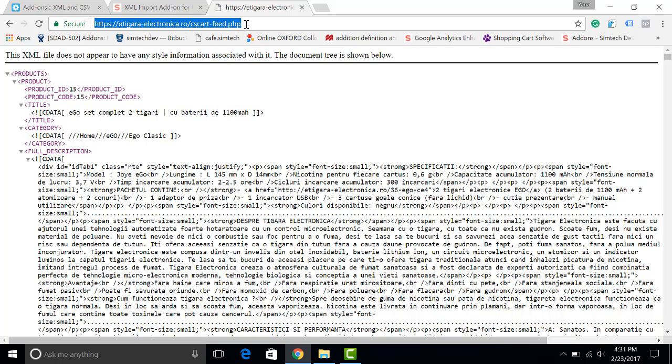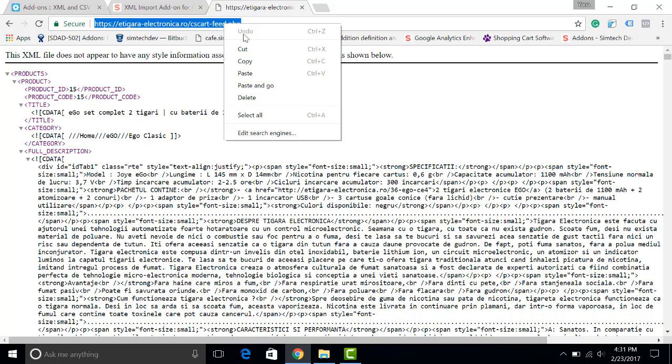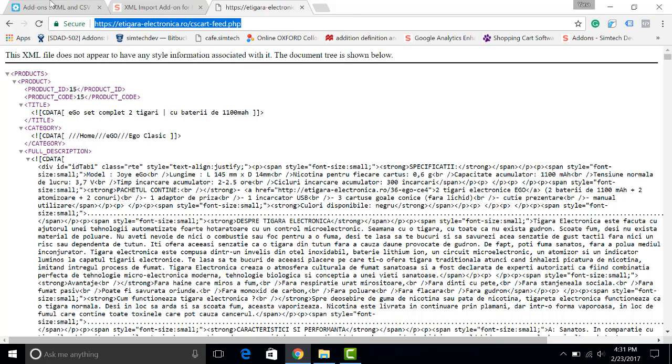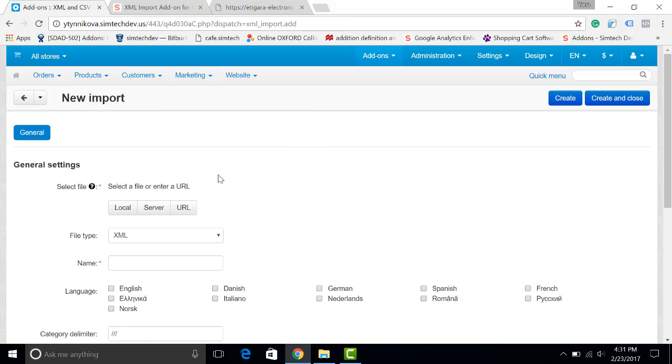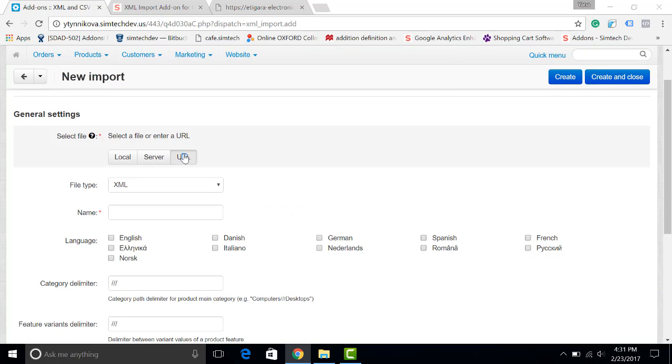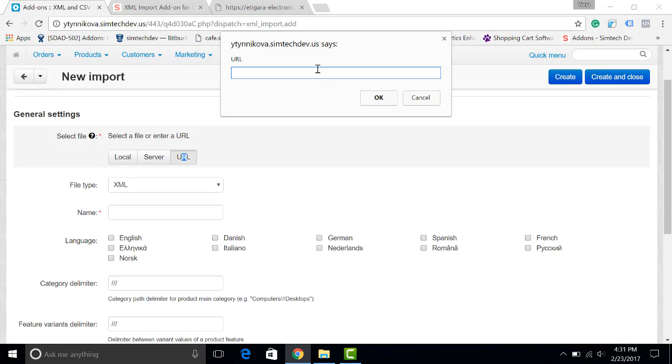The catalogs are usually located somewhere on the web. You will get a link from your supplier. I copy it, choose URL, and insert it here.